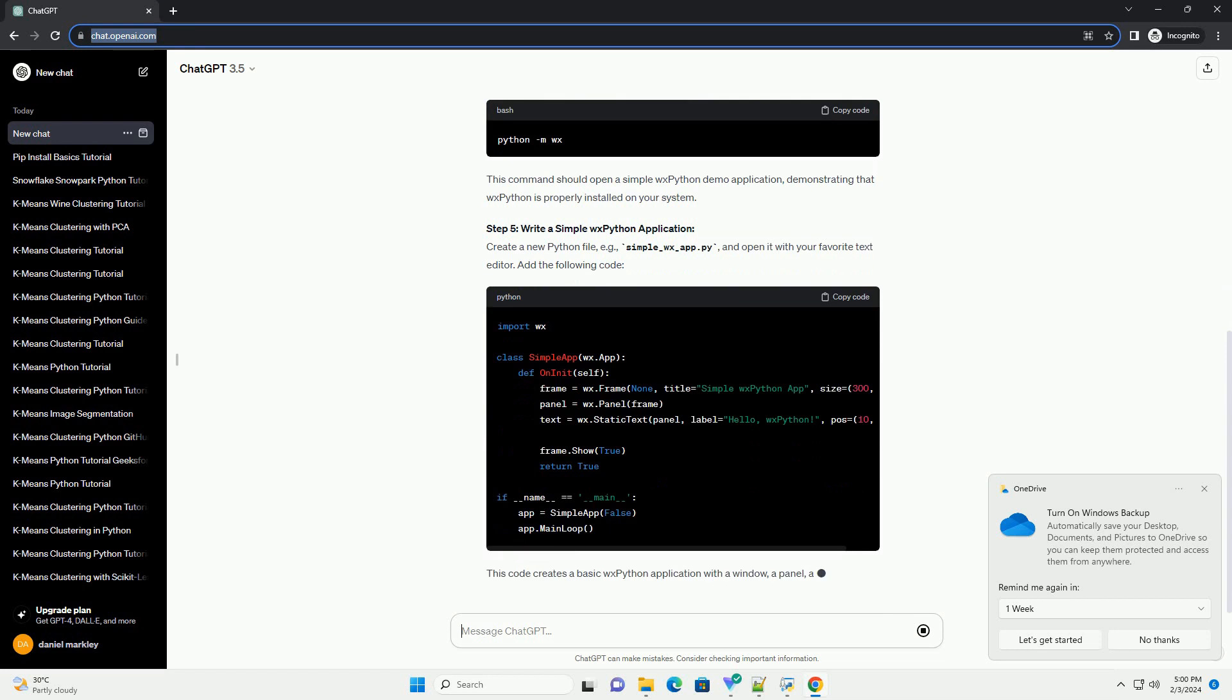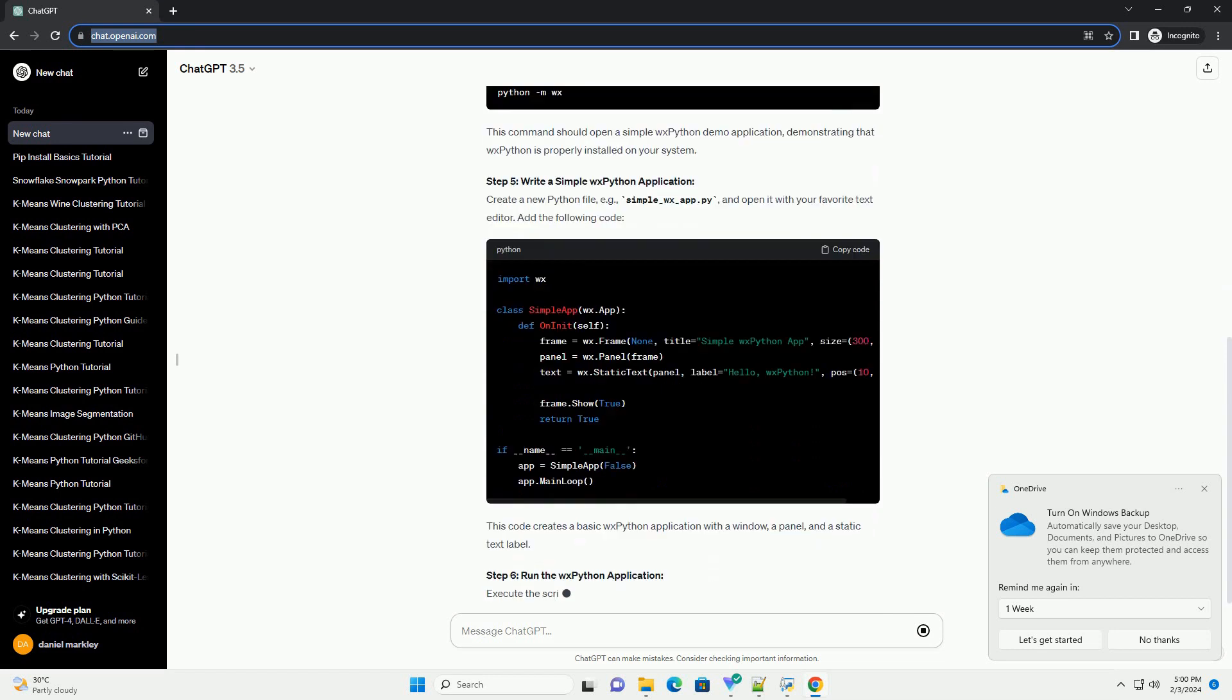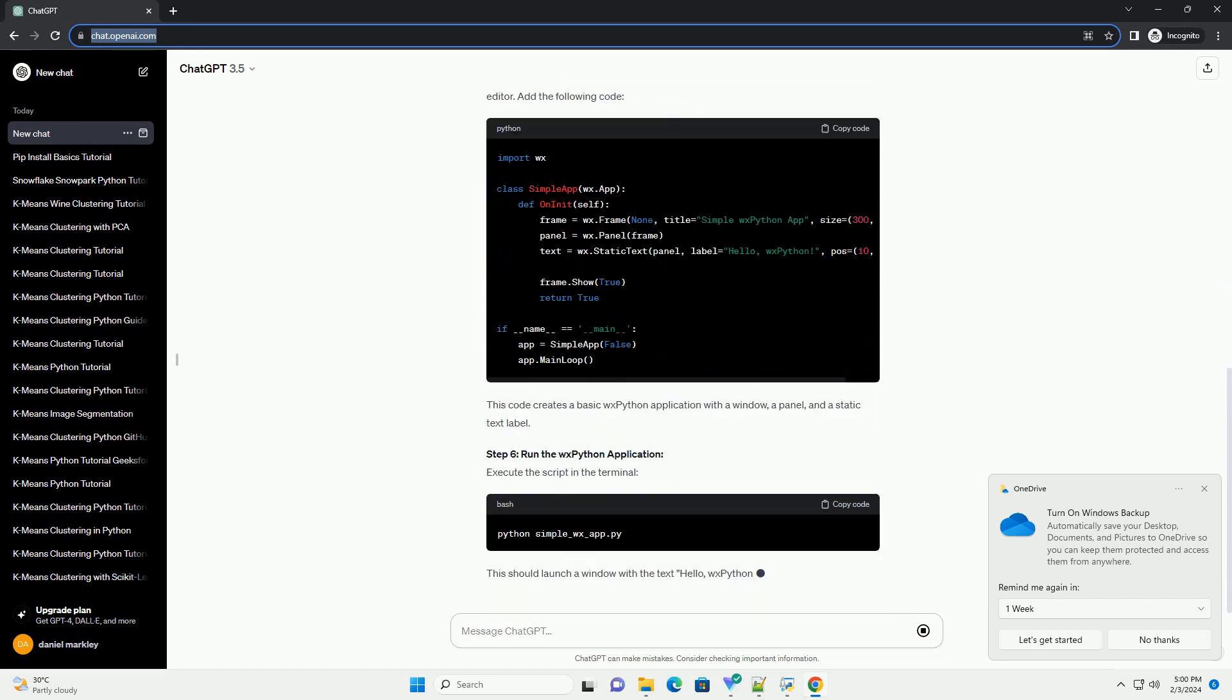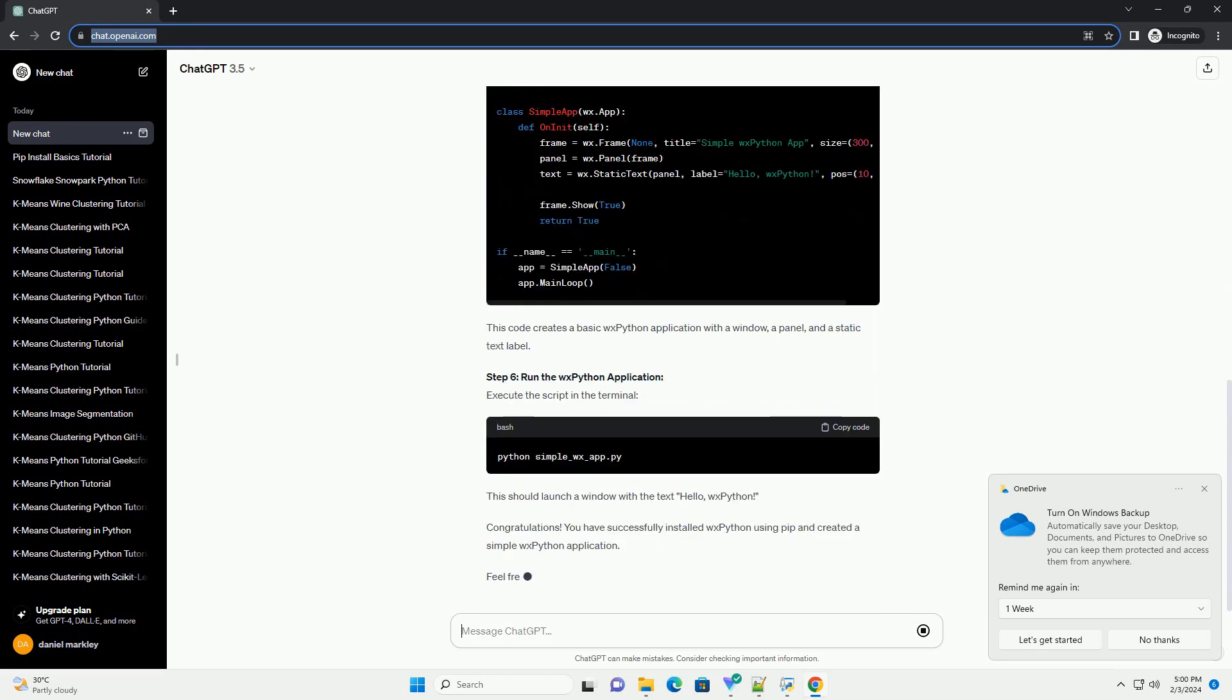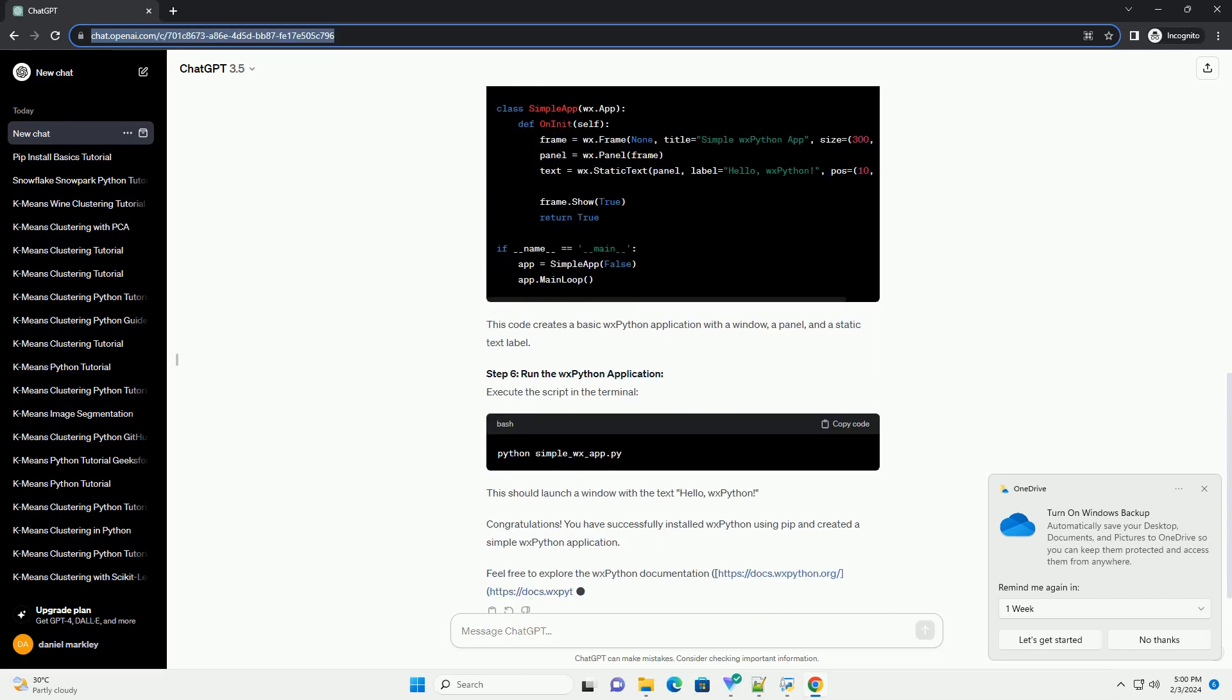This tutorial will guide you through the steps of installing WXPython using PIP, along with a code example to get you started with a basic WXPython application.